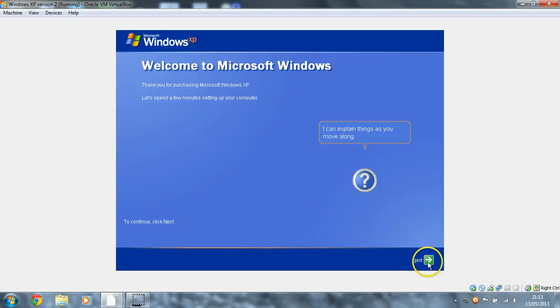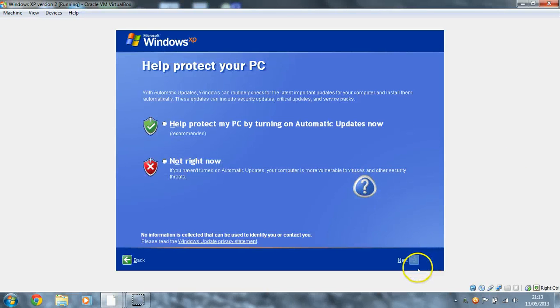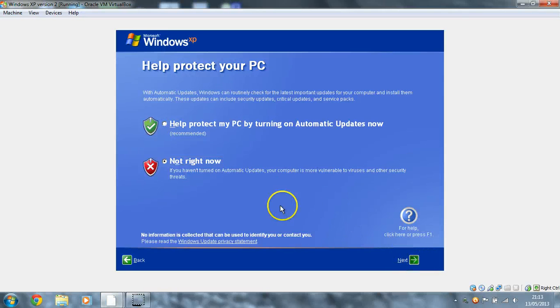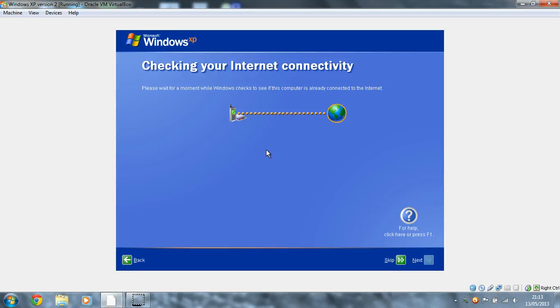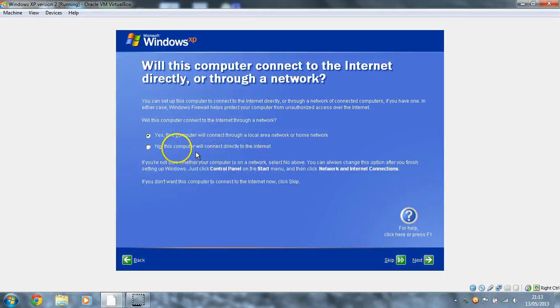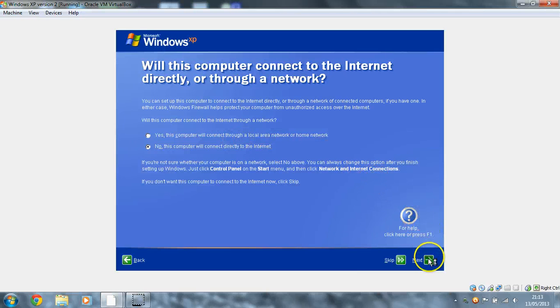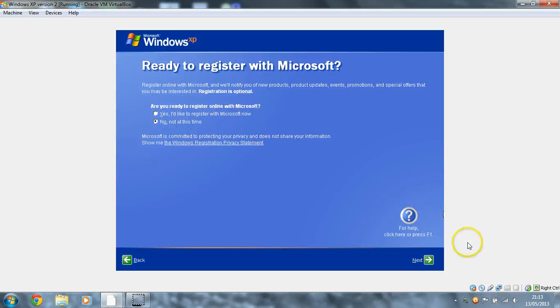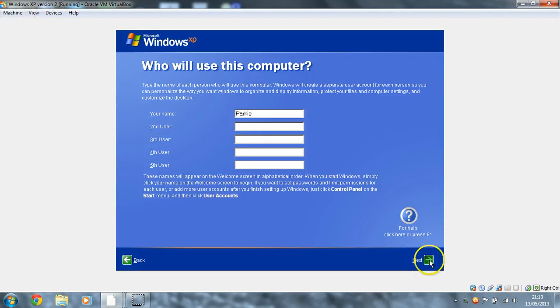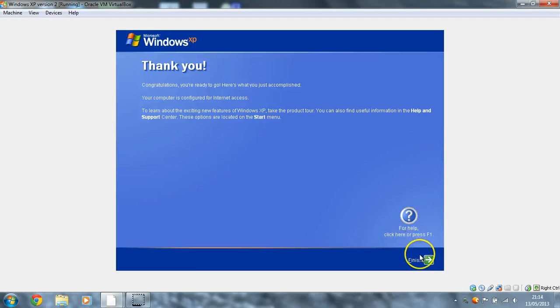I'm just going to turn that down a bit just in case you can hear that. So literally just go through it, it's pretty straightforward. It'll just tell you exactly what it wants you to do. I'm choosing not to update right now just because this is a virtual machine, it's not important that I have it secure, and I want it for testing anyway. This computer will connect directly to the internet, most of you will be selecting that now. Not at this time. I'm going to put my name as Parky I think. Say next and finish.